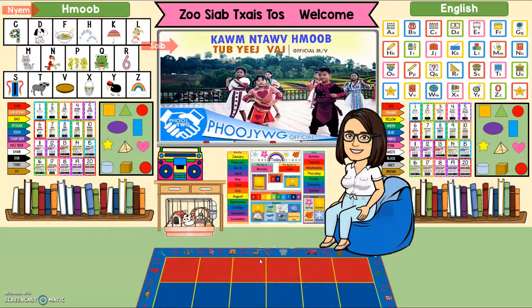Hi everyone, my name is Sasha Zhou and I'm going to give you a tour of my virtual classroom. As you can see, my classroom has one side in English and one side is in Hmong. That's because I am a Hmong dual language immersion teacher at Baldur's Elementary School and I teach TK.